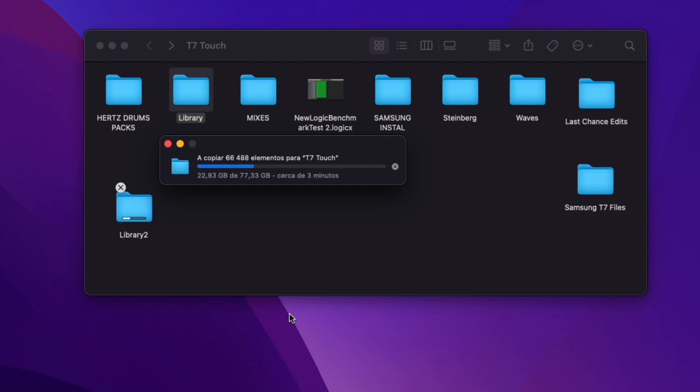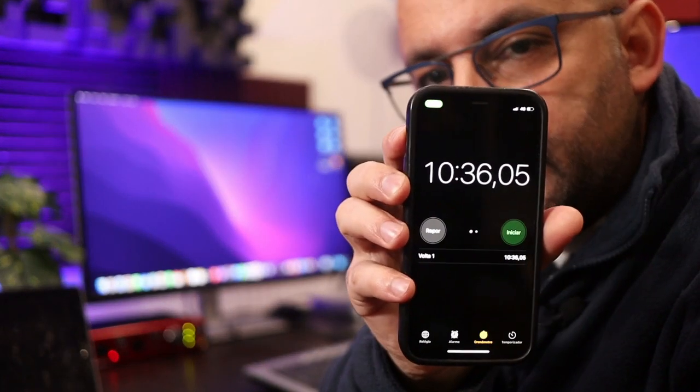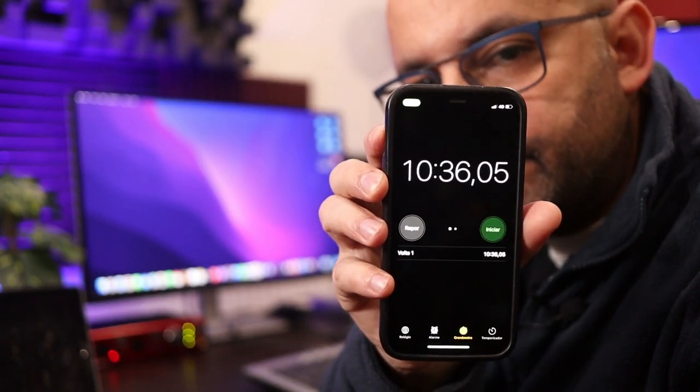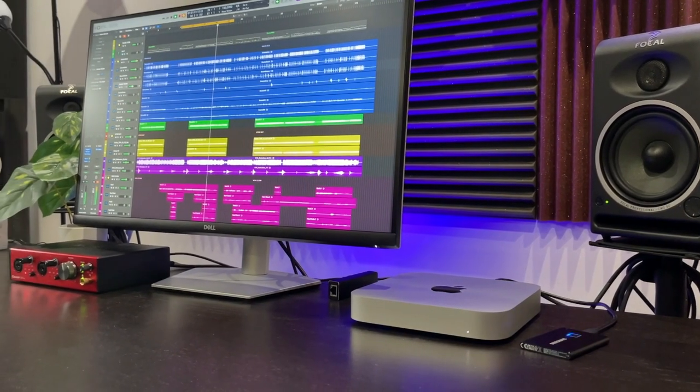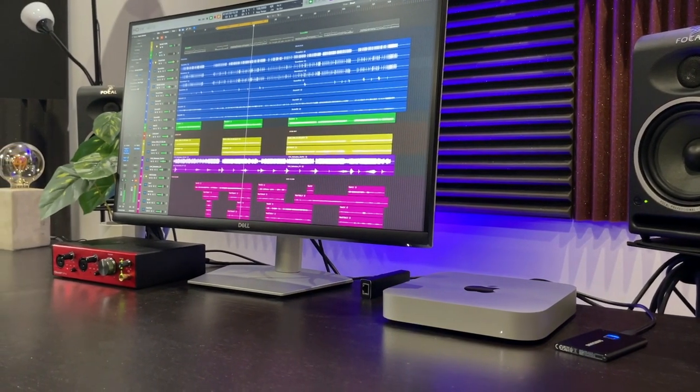Then I did the same test for USB-C but this time with a folder with 77GB and it took 10 minutes 36 seconds. And I didn't do the same test through USB-A because it would take a lot of time.